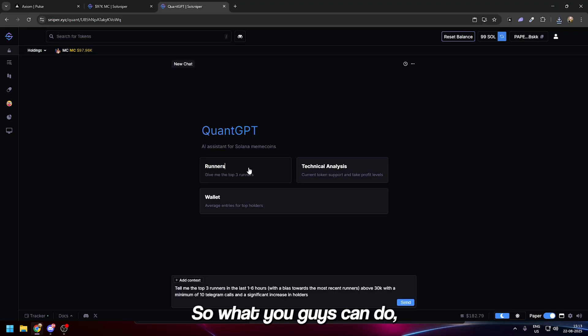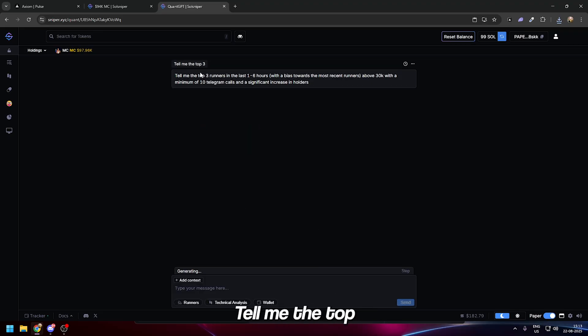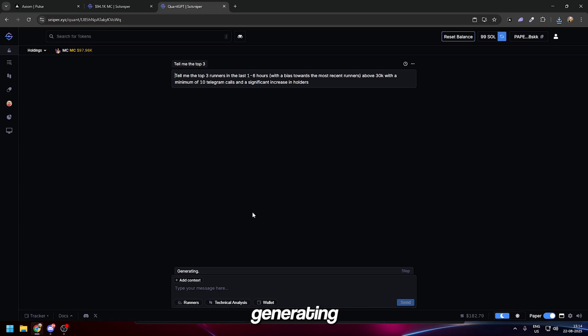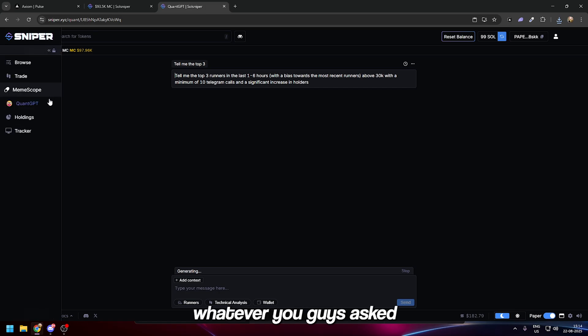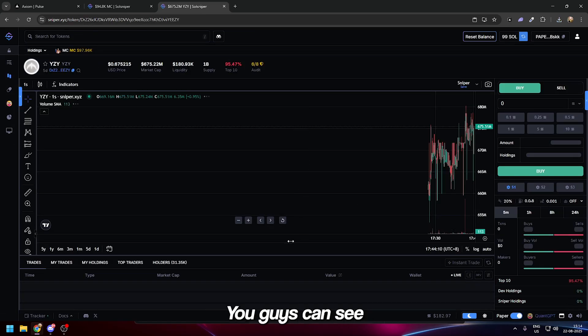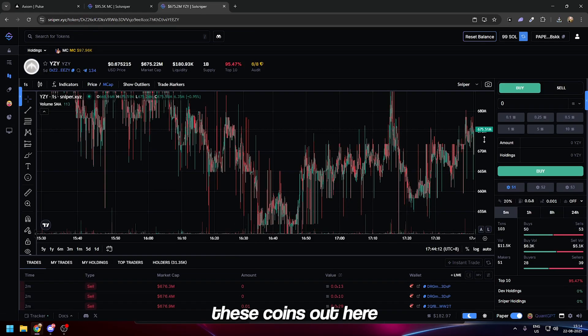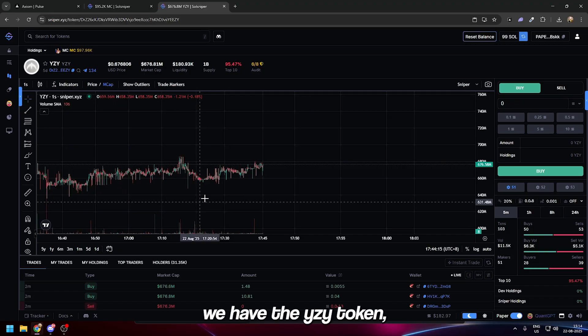One more thing we have here is the Quant GPT. This is just a GPT wrapper. You can ask it questions, you can learn from it. Tell me the top three runners in the past one to six hours—it's going to start generating whatever you ask it.